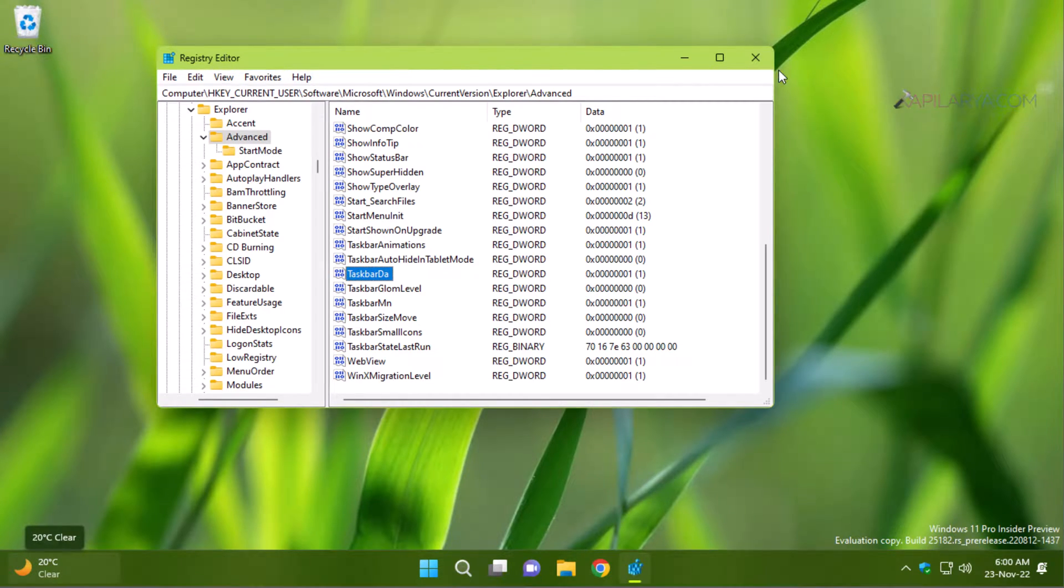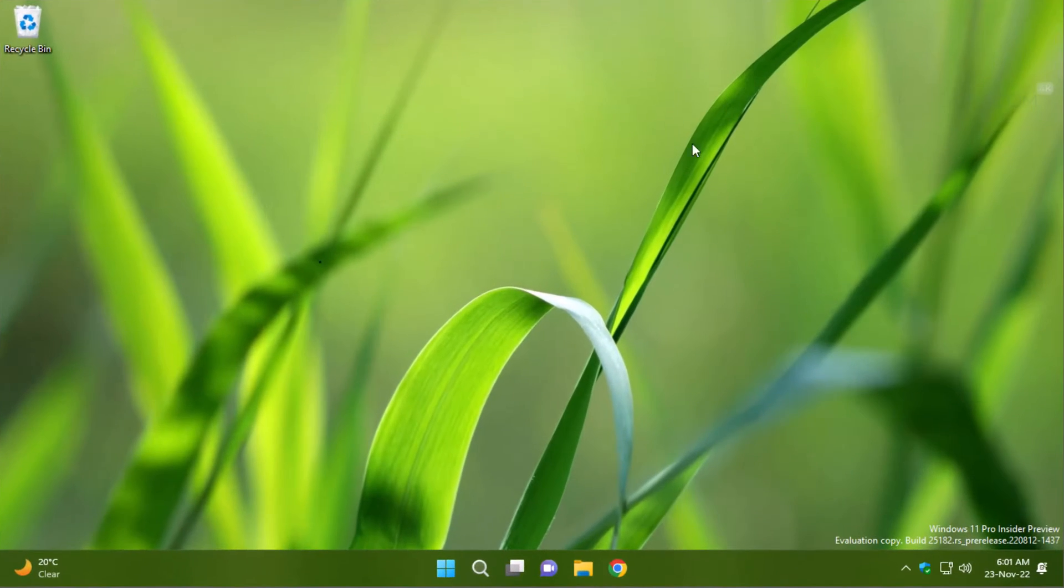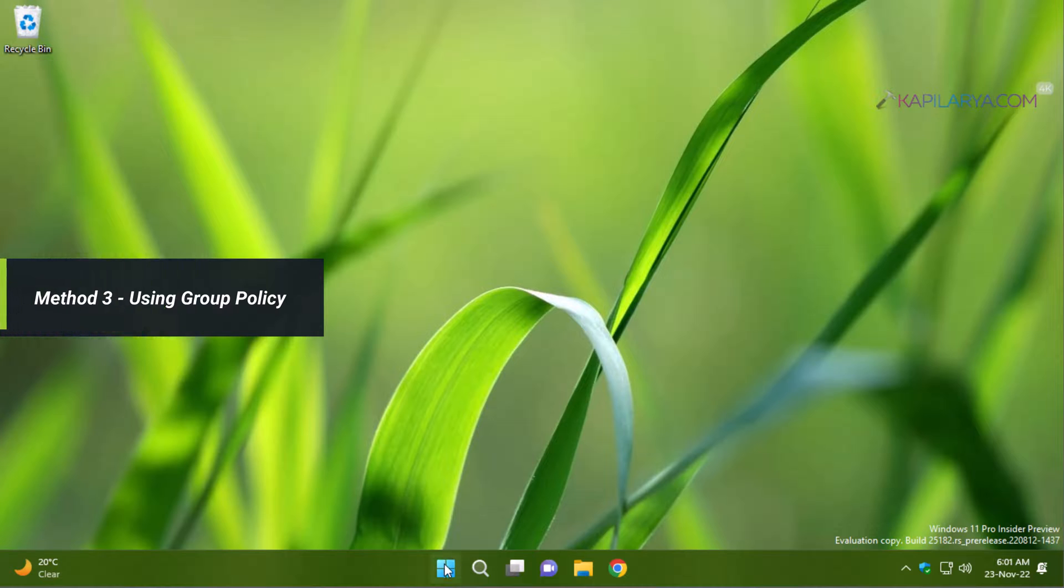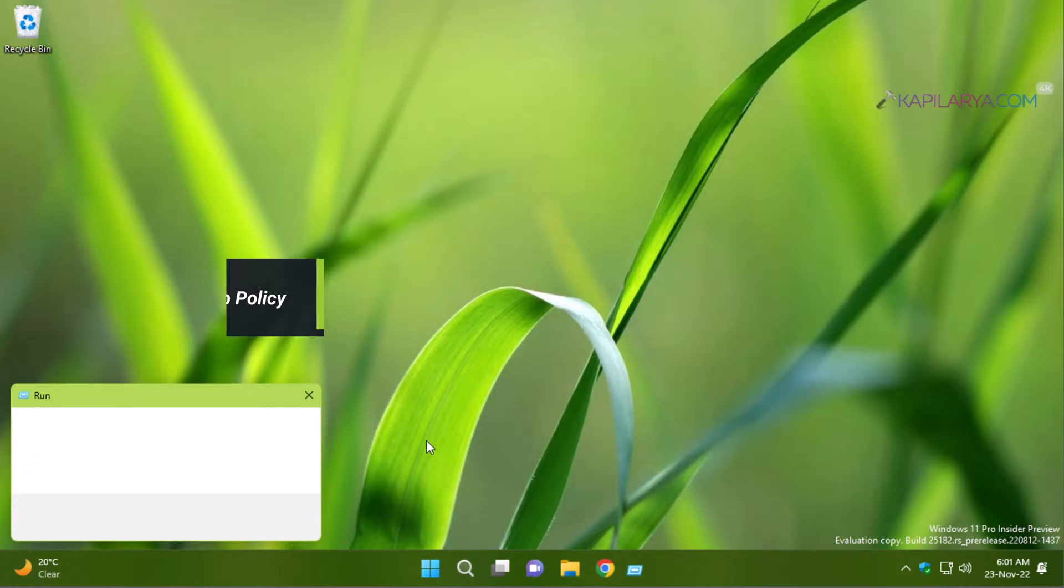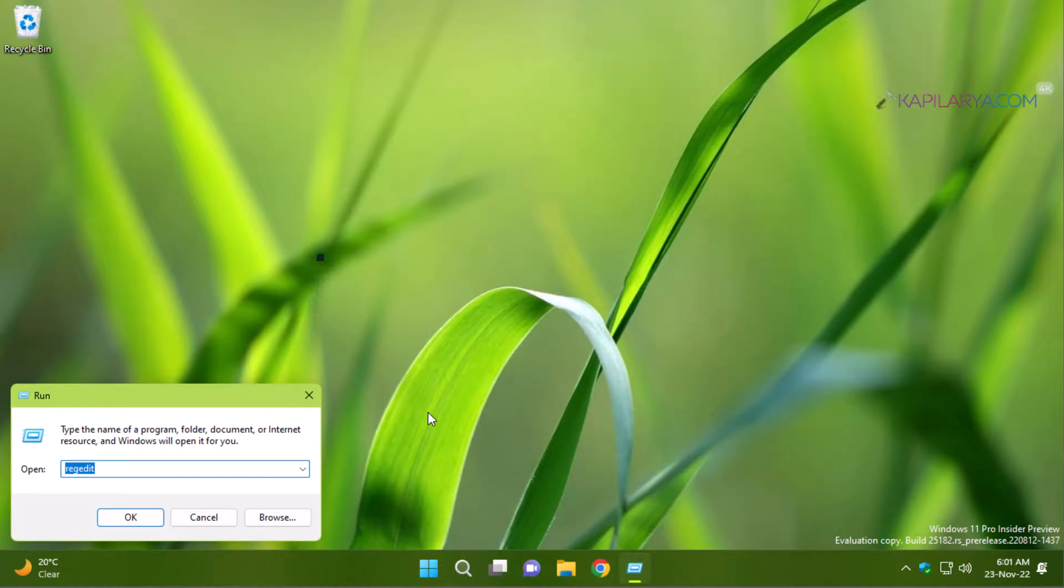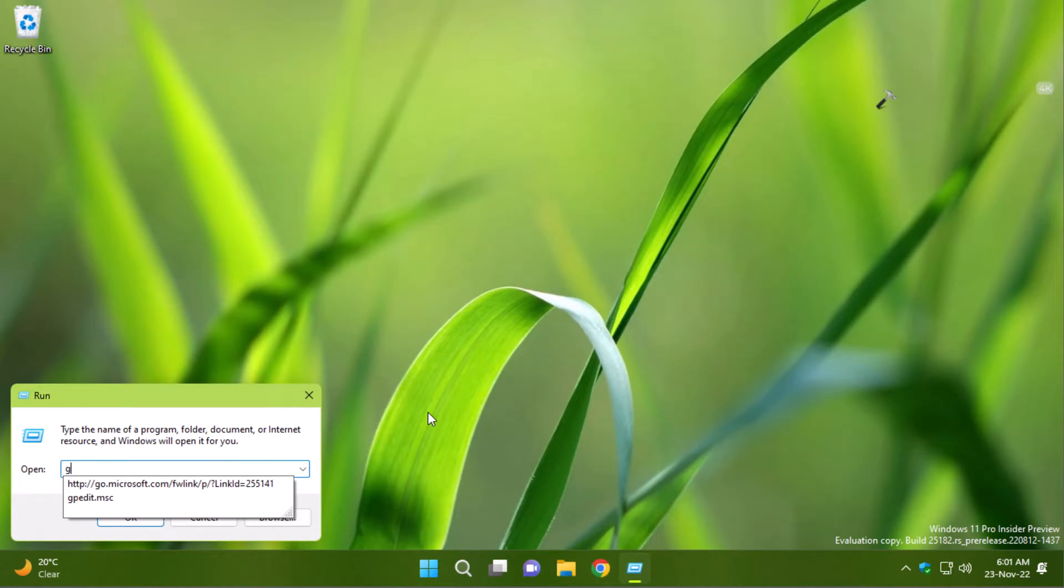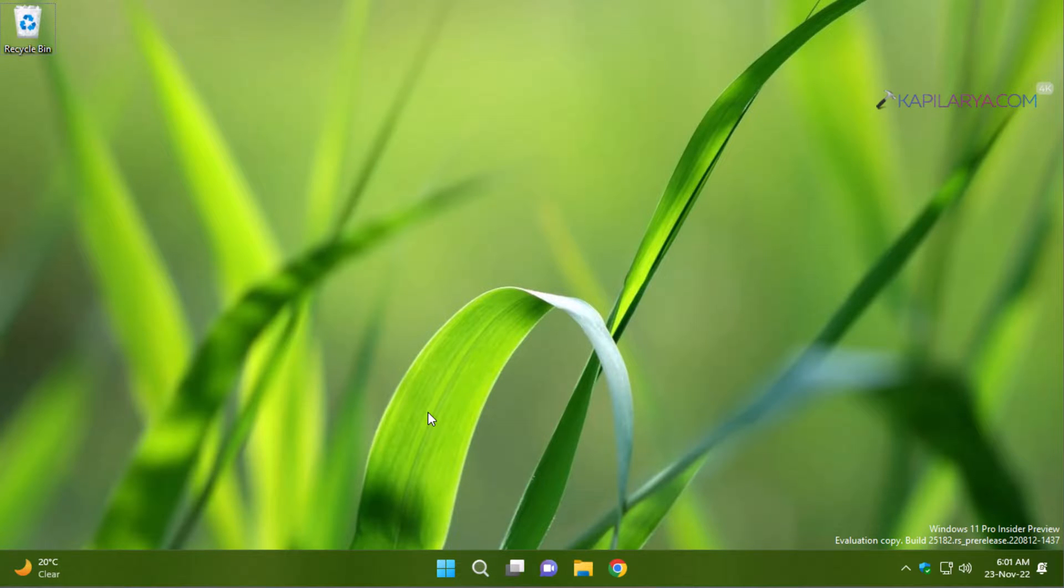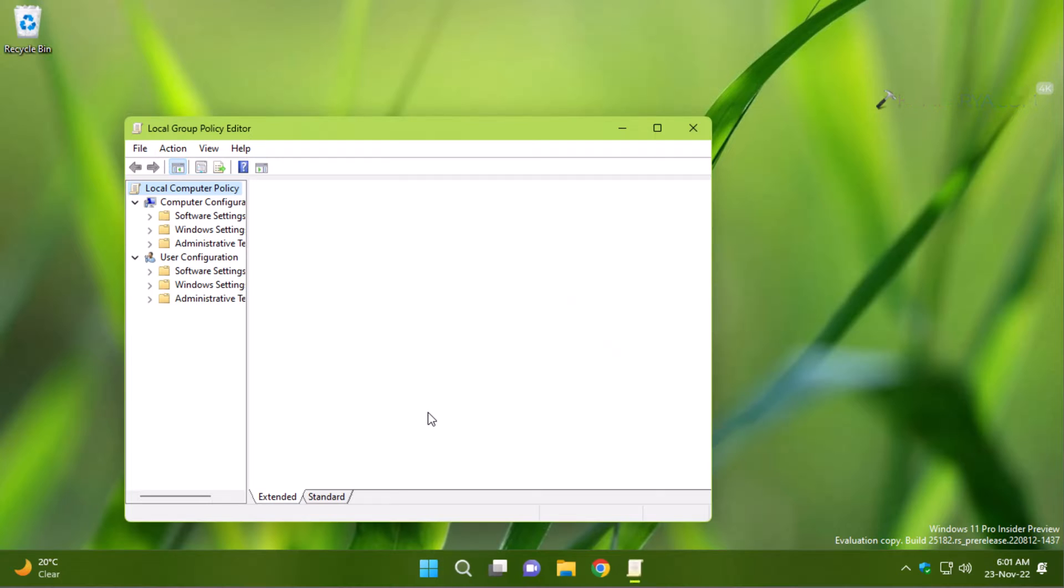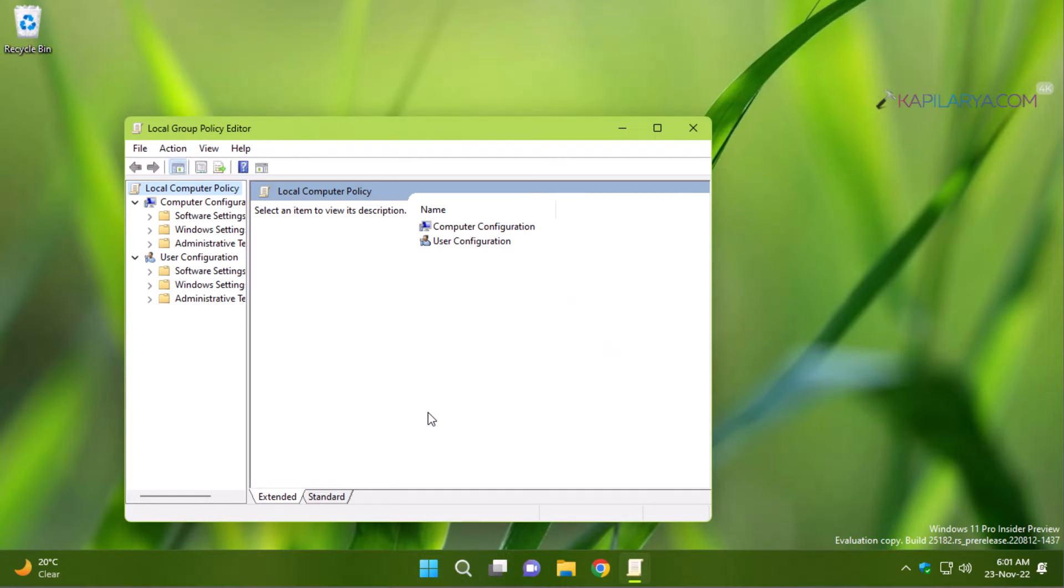Now coming to the last method which is using group policy editor and this method can be used by IT administrators and this method will not work on basic Windows 11 home edition. For rest of the editions, it will definitely work. This time right click on the start button and select run, type gpedit.msc and click OK to open group policy editor.